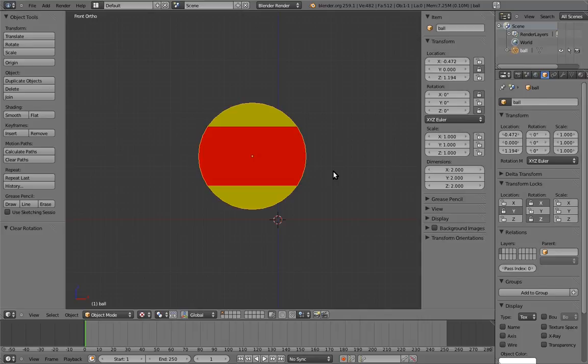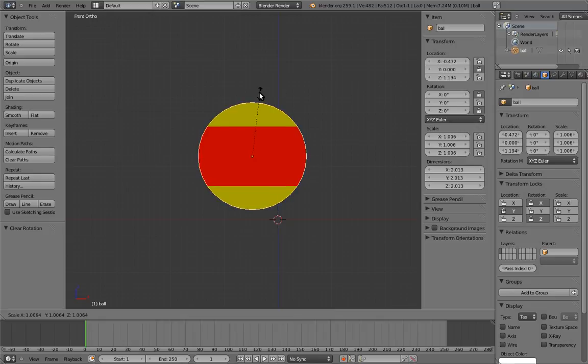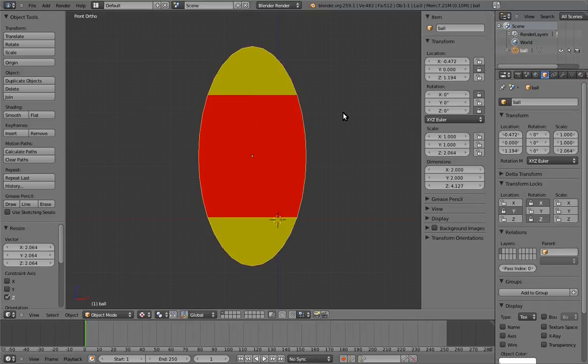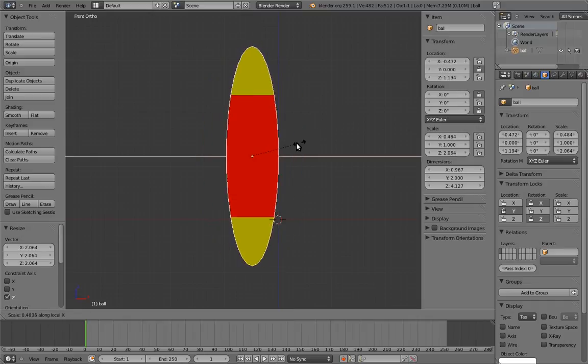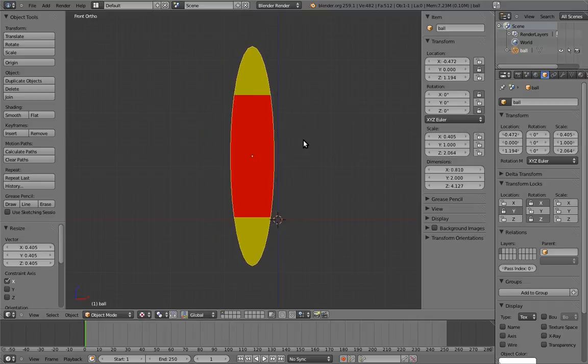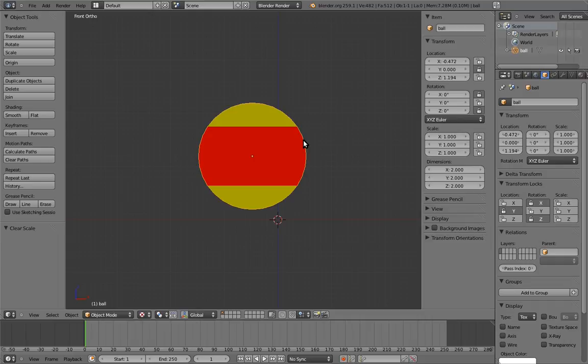But we still need squash and stretch. Now we could put the onus for this on the animator. The animator could simply manually scale the ball on different axes, like this. But we can make the animator's job a lot easier than that.